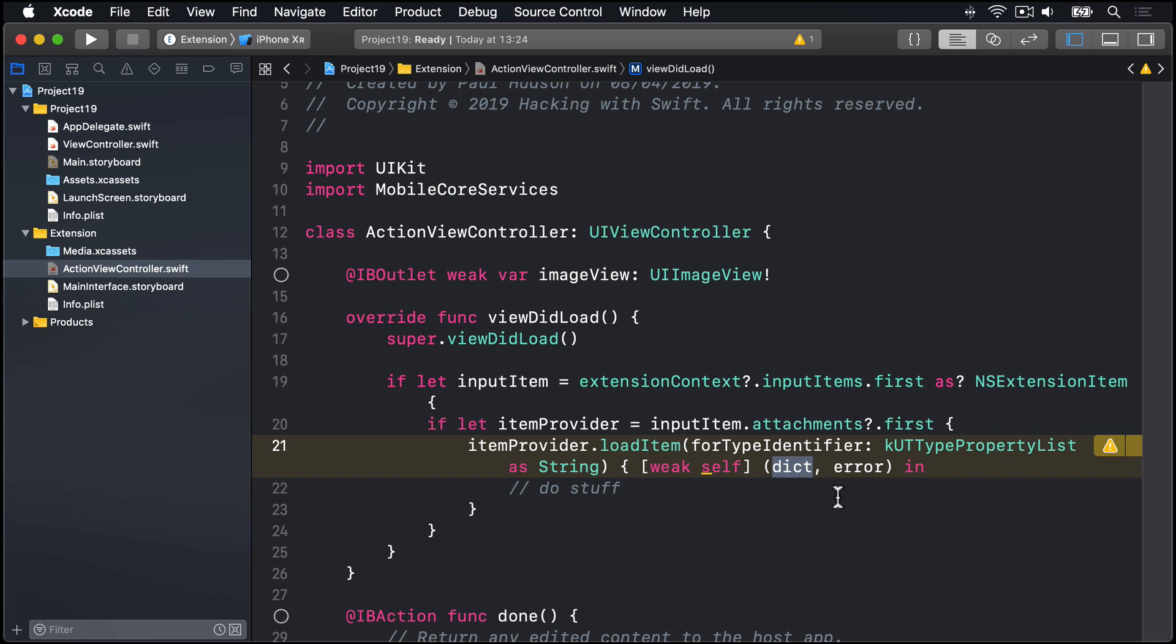So this code takes a number of shortcuts that Apple's own code does not, which is why it's significantly shorter. Once you've gotten to grips with this basic extension, I recommend you go back and look at Apple's template code to see how it loops through all the items and providers to find the first image it can. And despite all this work, you can't see results just yet. We need to do some configuration work first. Because Apple's default action extension is configured for images, not for web page content.